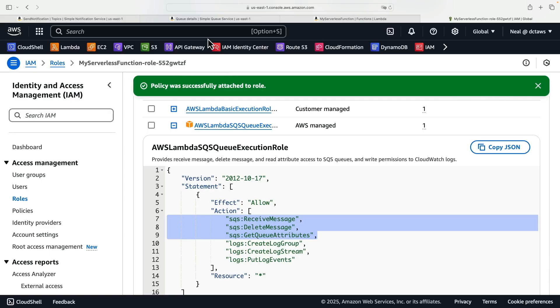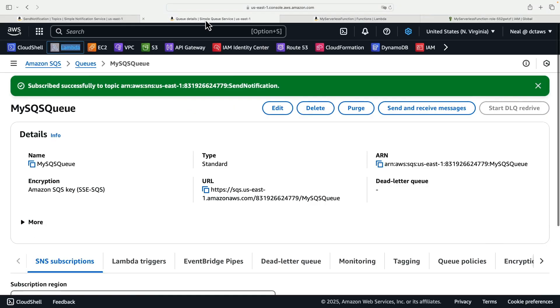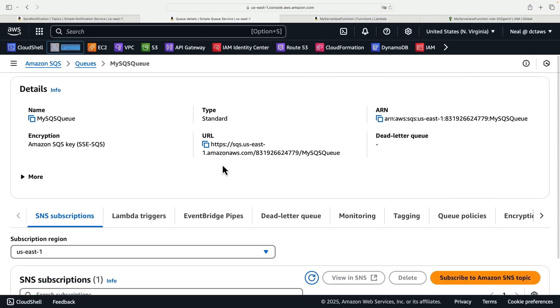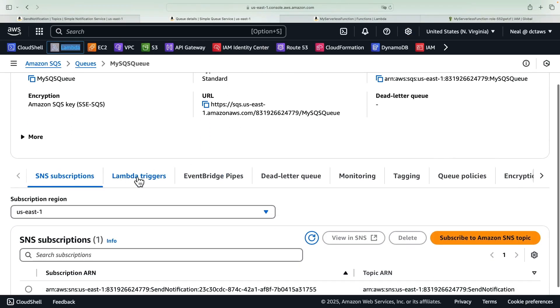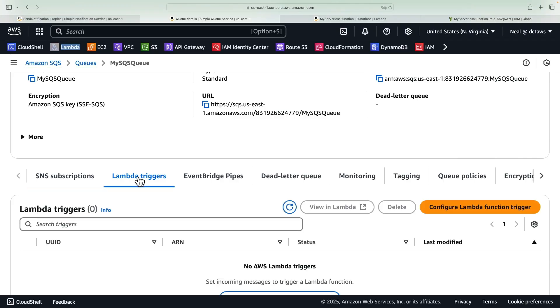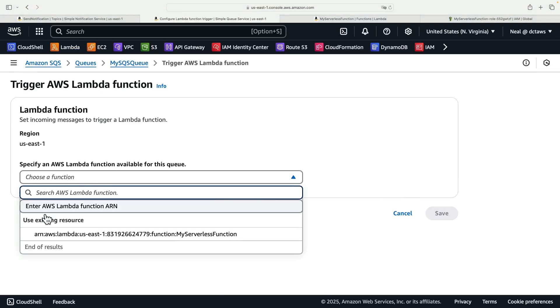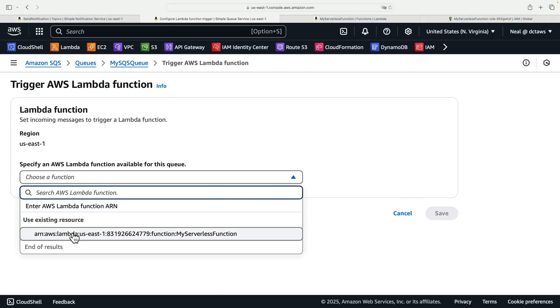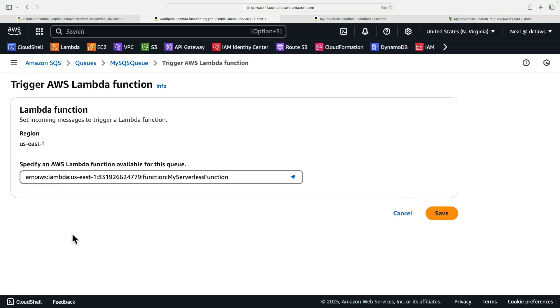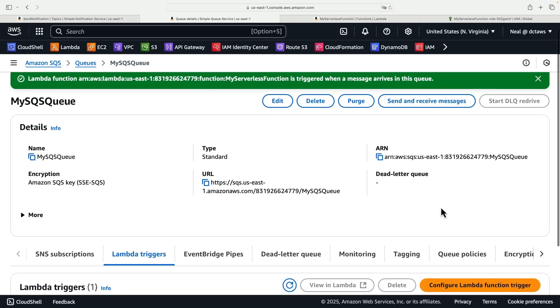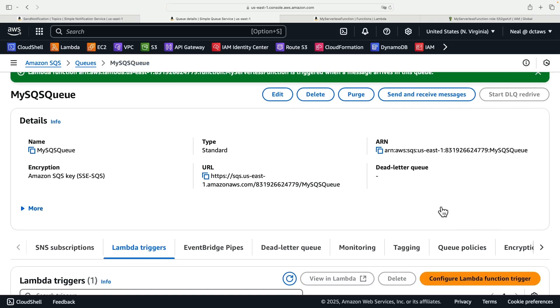Great, so we have everything set up now except for our trigger. Coming back to the SQS console, click on Lambda triggers, configure Lambda function trigger, and then simply select your Lambda function and click on save. Now that should be everything set up.